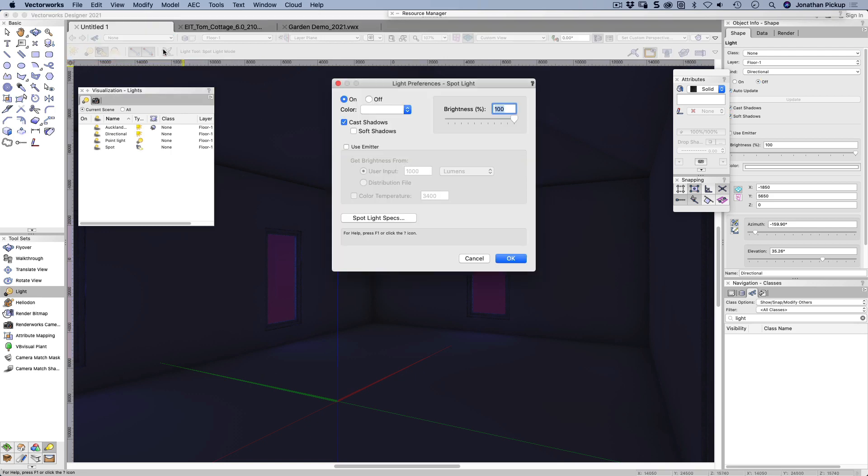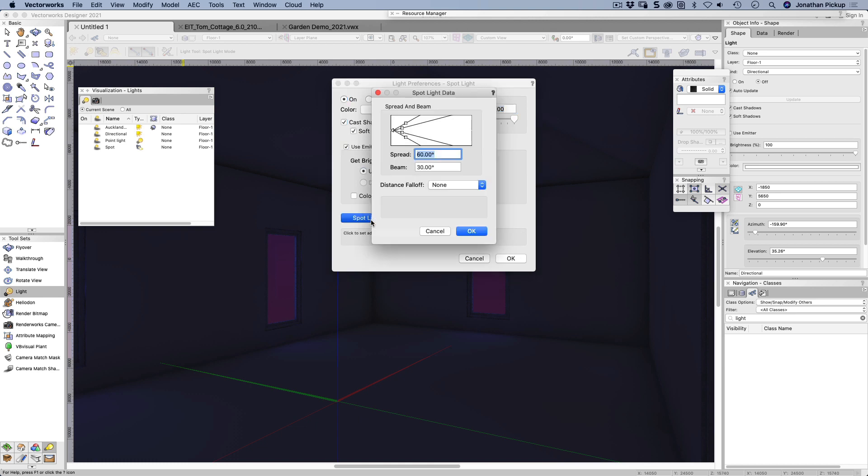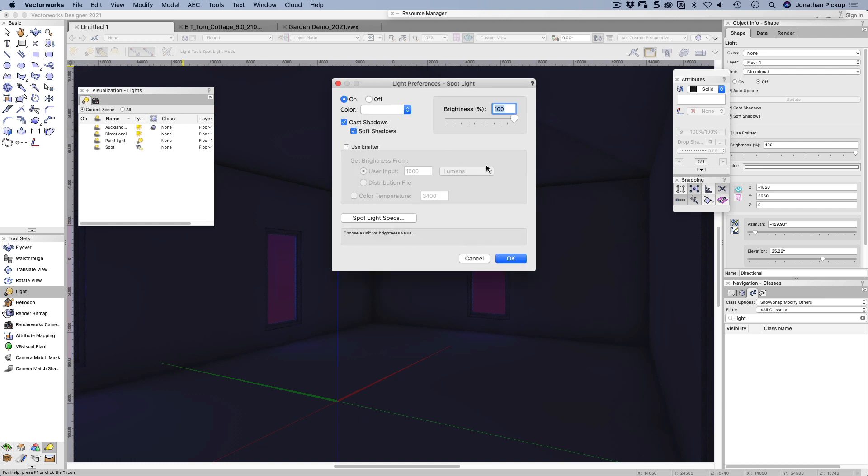So we've got our preferences here, so we can cover what kind of preferences we're going to use. Is it using soft shadows, emitter, and the spotlight specifications. So a spotlight can be changed, and we can adjust the beam and the spread. I'm not going to use emitters, I'm just going to use the brightness.